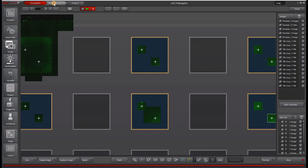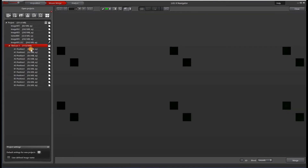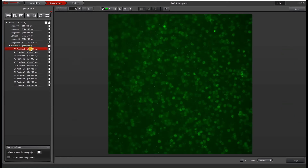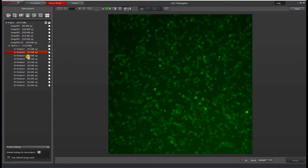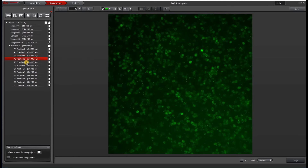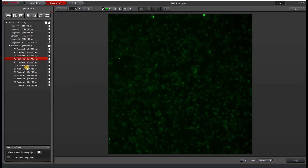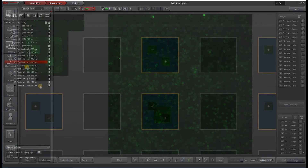Let's take a look at our data by going to Mosaic Merge — you can see the tile layout. As we scroll through all of the various positions, we can look at the cells and they're all in focus.